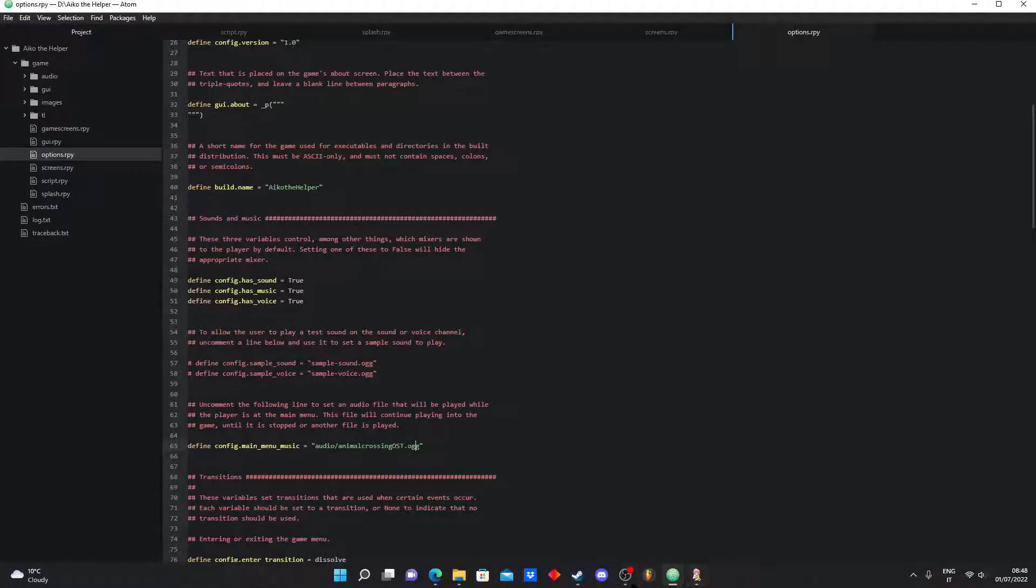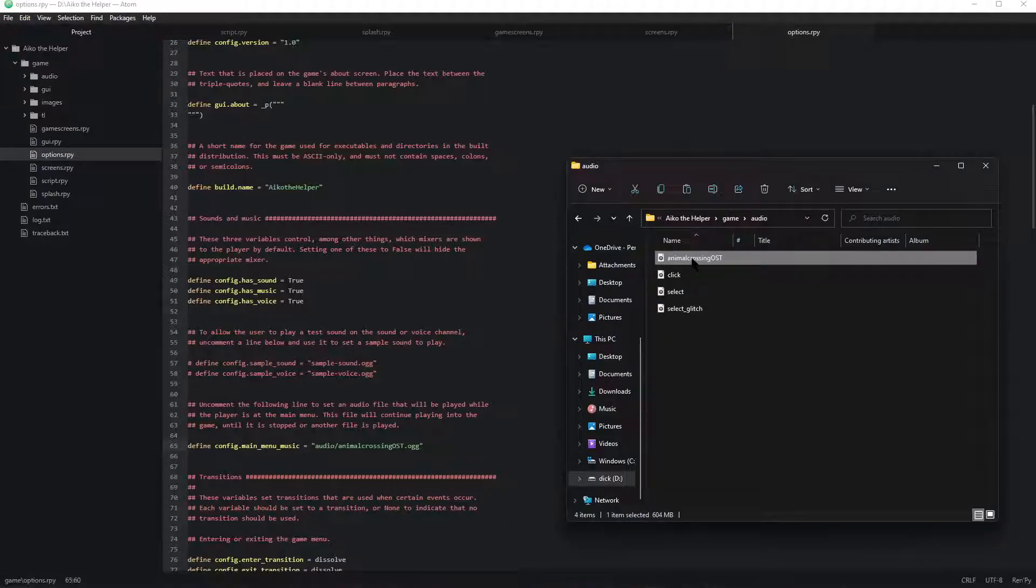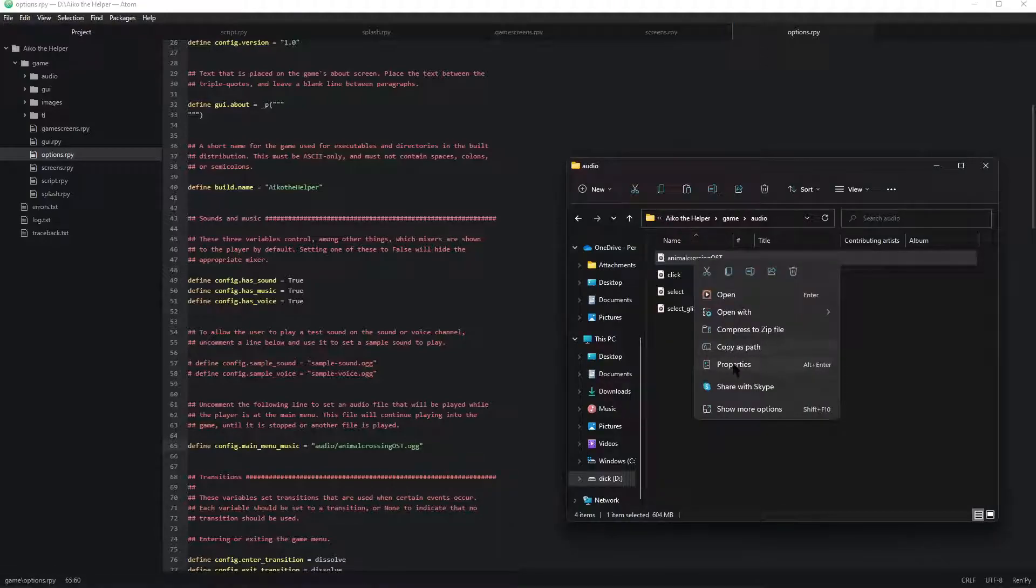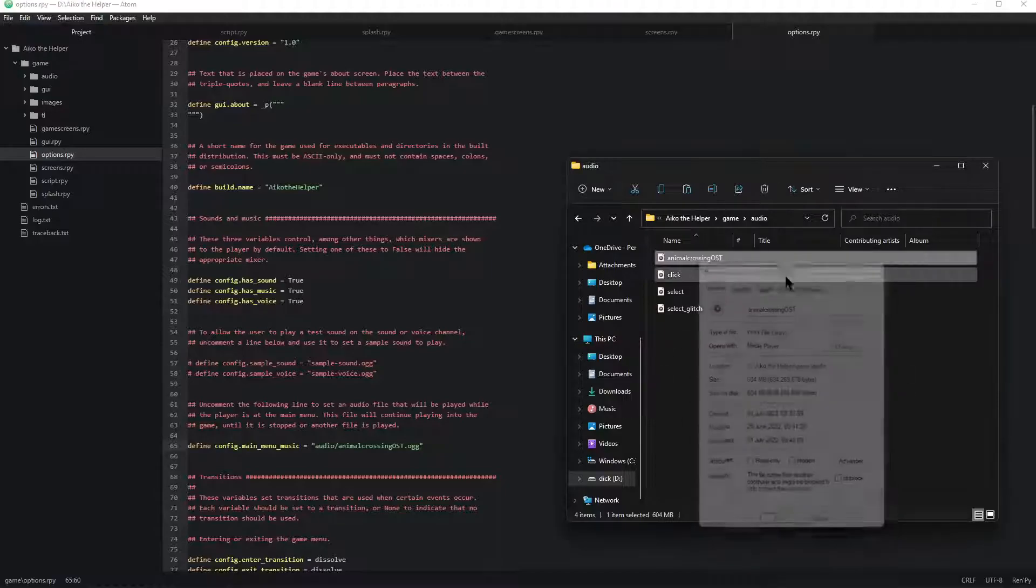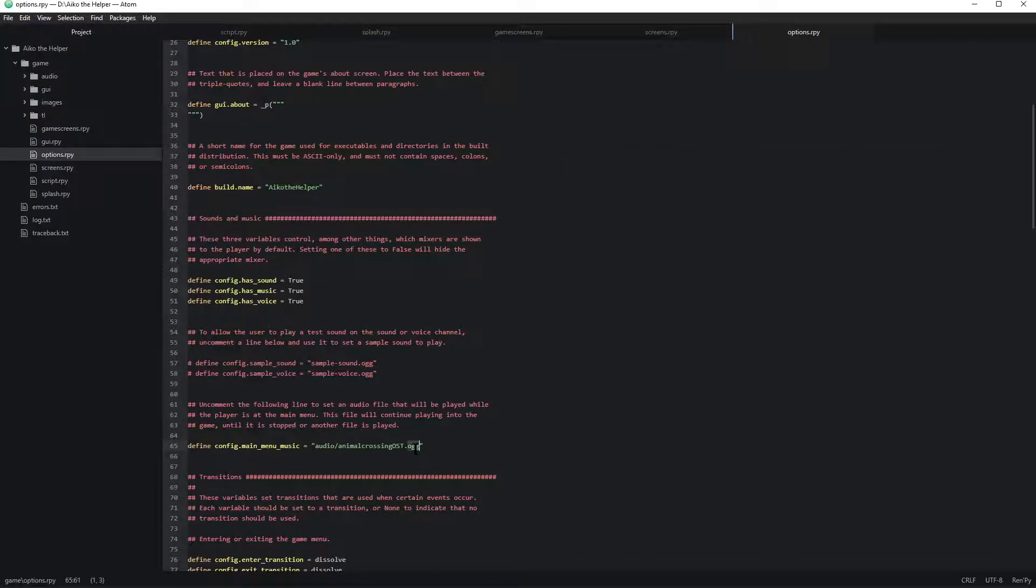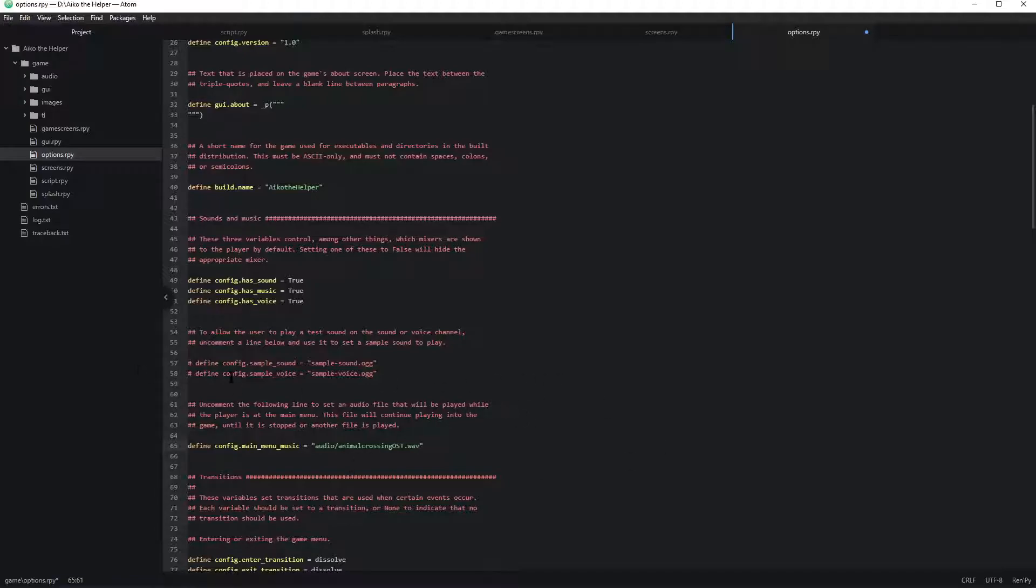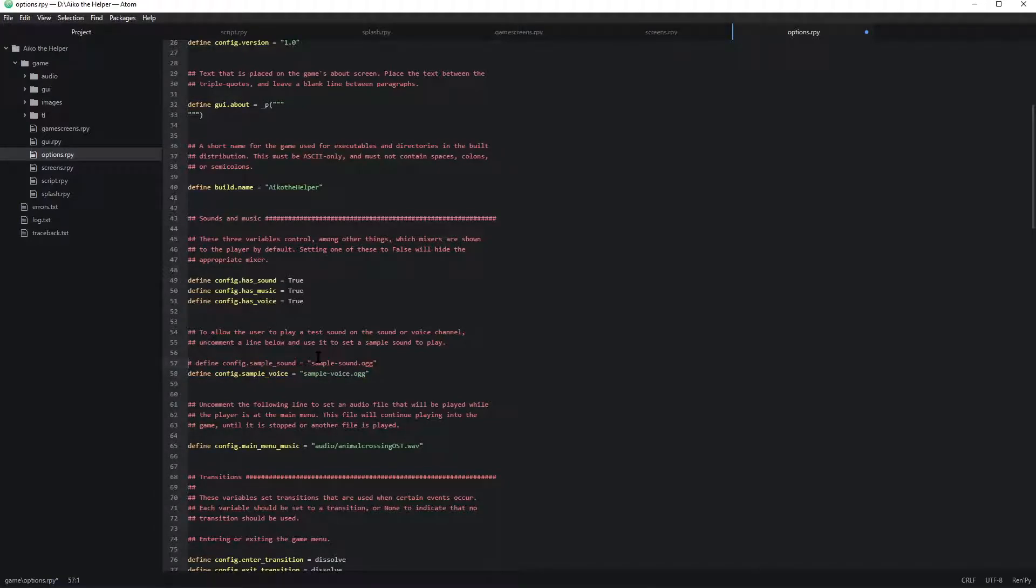Now, let me just check what type it is. Cause this part is also very important. It's a wav file type. So, you gotta type this in otherwise Ren'Py will say I have not found this name.